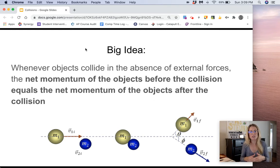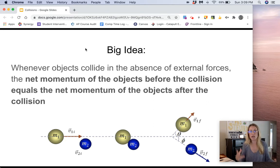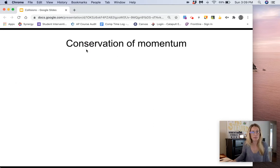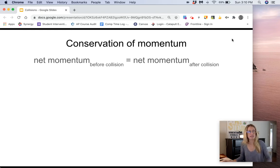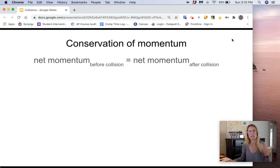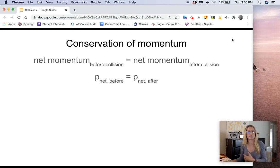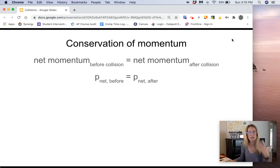We'll talk about conservation of energy later this year — it's another one of those conservation themes. With this, we do get an equation. The net momentum before the collision — remember, net just means total — is equal to the total momentum after the collision. In symbols, p-net initial equals p-net final.